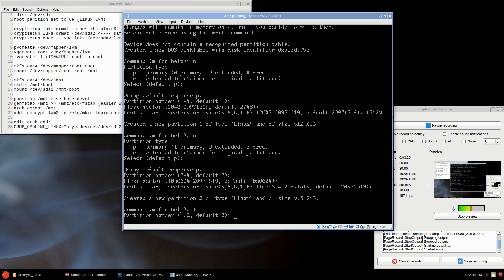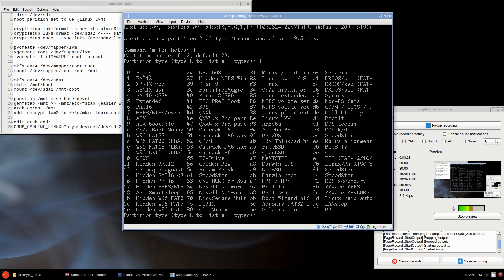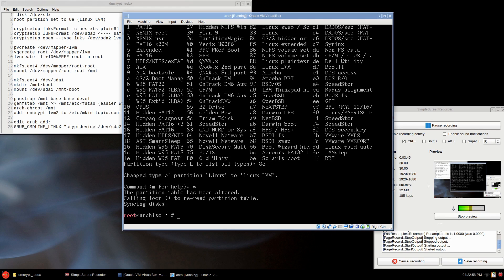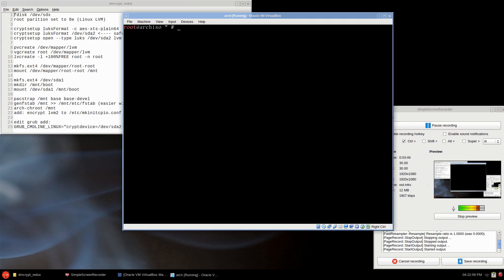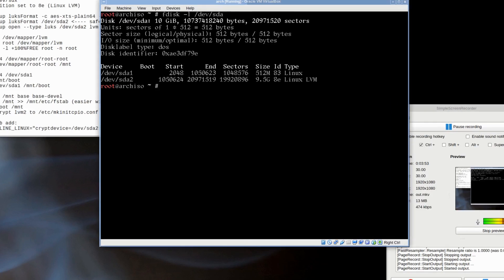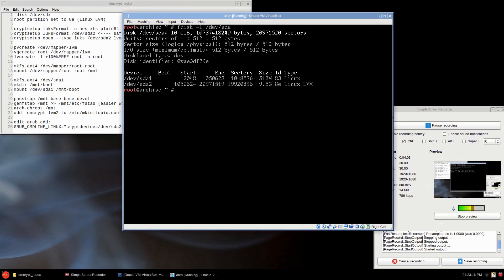It's going to ask you which one. I want default number 2. You can list out with l, and it's Linux LVM, which is 8e. The number 8 and the letter e, press enter. Change type of partition to Linux LVM. Okay, so w to write that out. Let's do an fdisk -l /dev/sda.